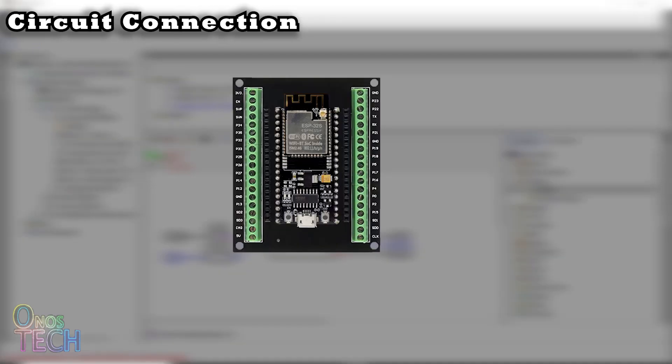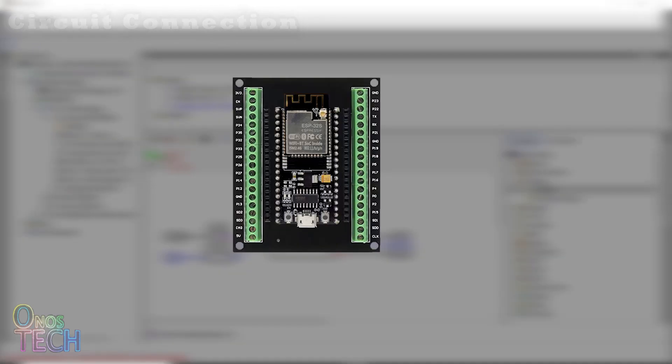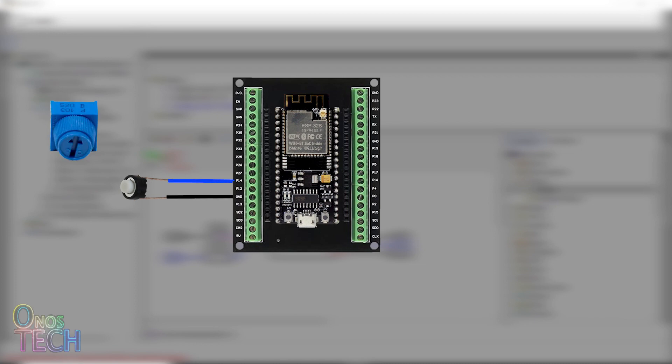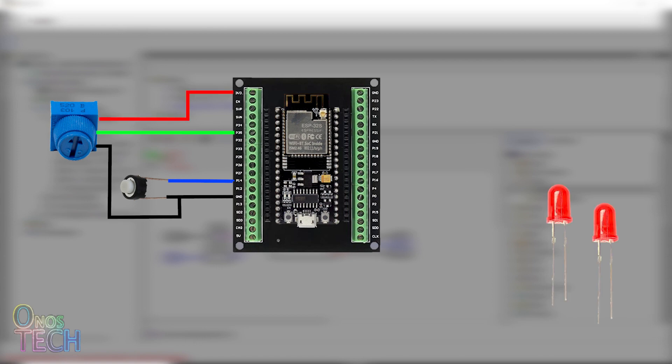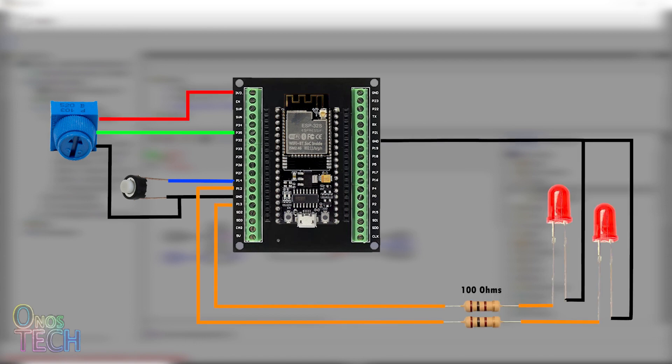Set up the circuit connection as shown with a push-button switch connected to pin D14 of the ESP32, a potentiometer connected to pin D35 and 2 LEDs connected to pins D12 and 13.